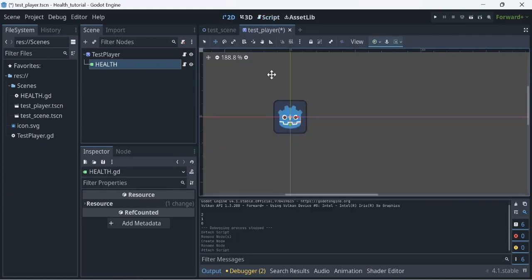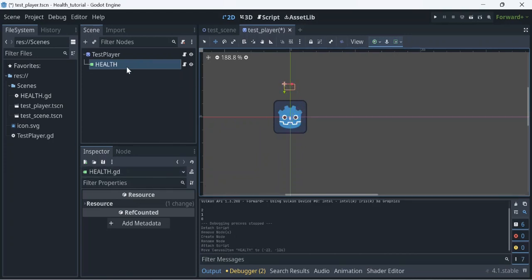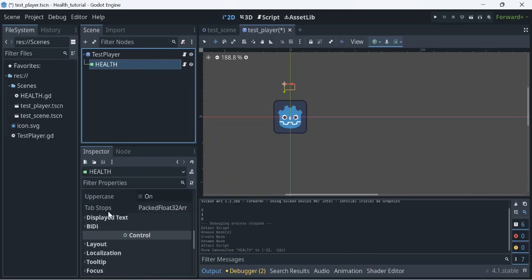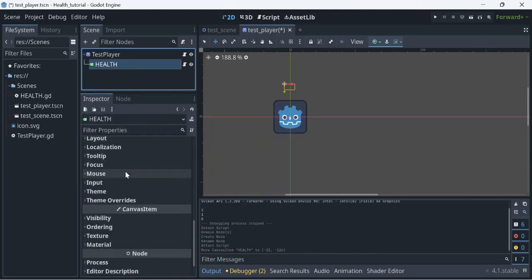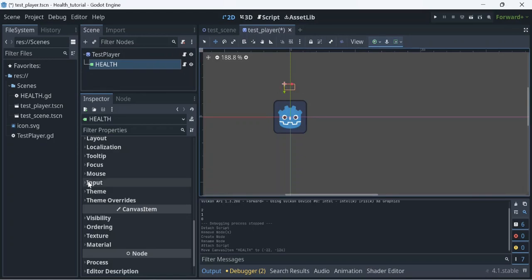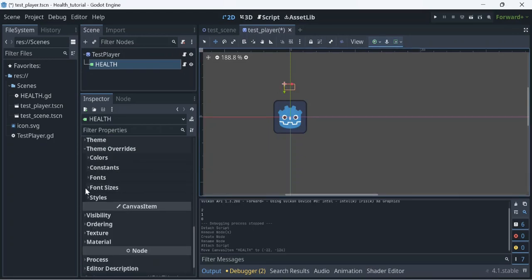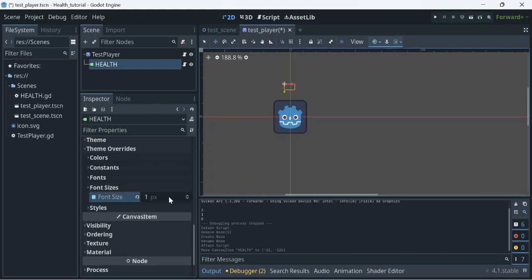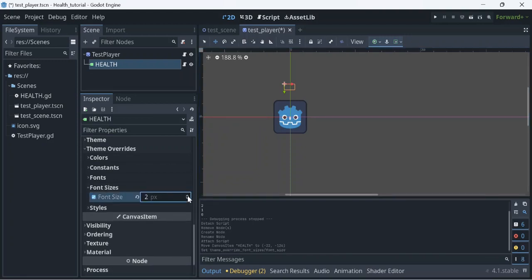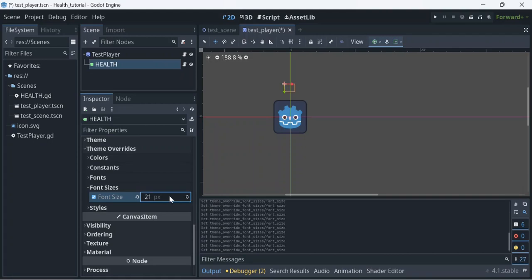One last thing we need to do is move the label above the node so we can see it. Then we're going to go into the label and change the font size because it's pretty small. We're going to collapse Theme Overrides, go to Font Sizes, check-mark the font size, and crank it up — since this is a large image, we'll do around 48 or just type in 50, which should be ideal.